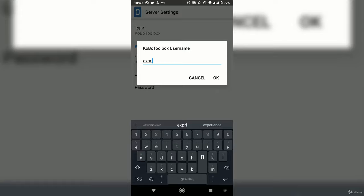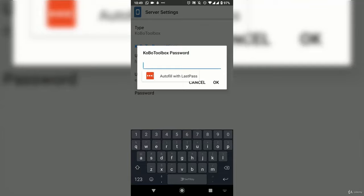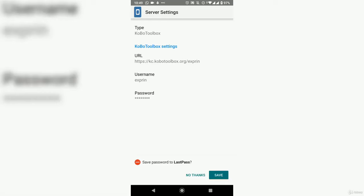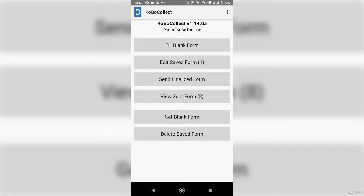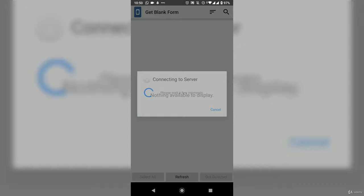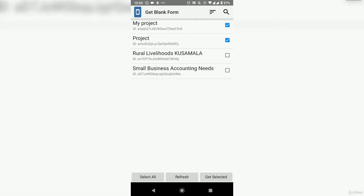Go back, then back again. Select 'Get Blank Form' — we're checking for forms deployed from the system to download them and start data entry. Now it has listed all the deployed forms. My project is checked, so I'll go ahead and say 'Get Selected.'